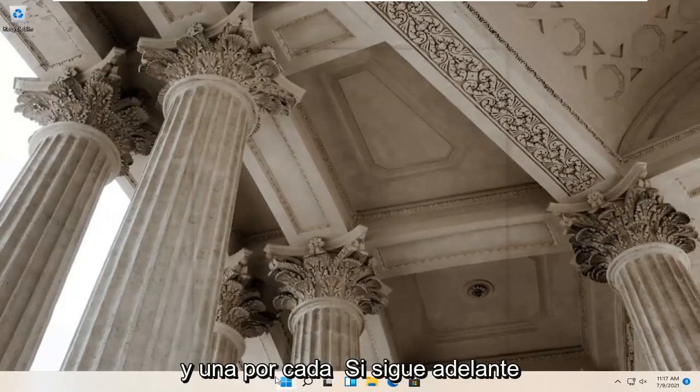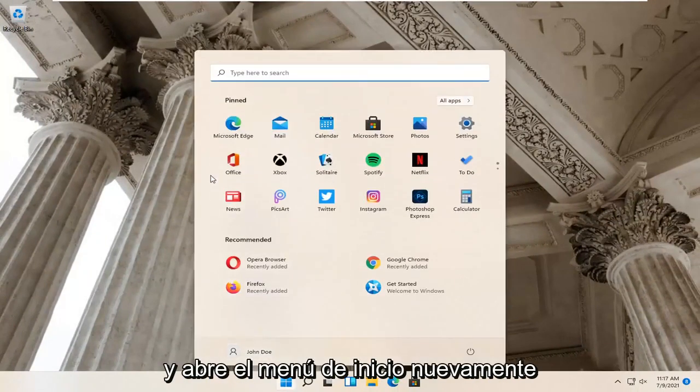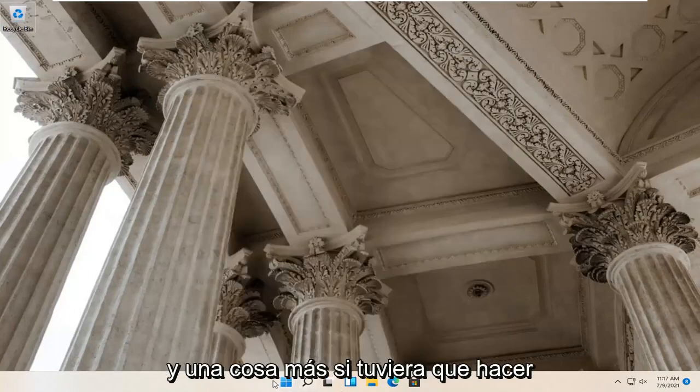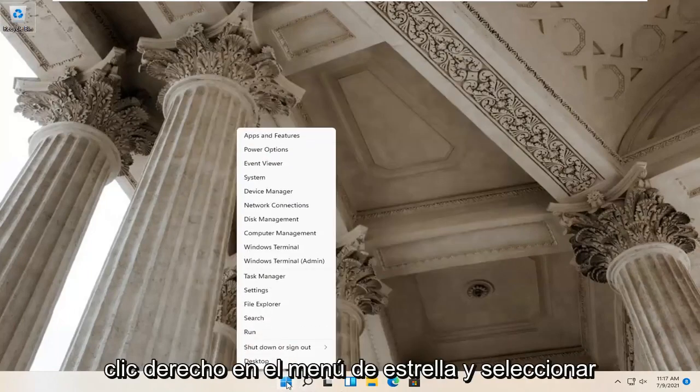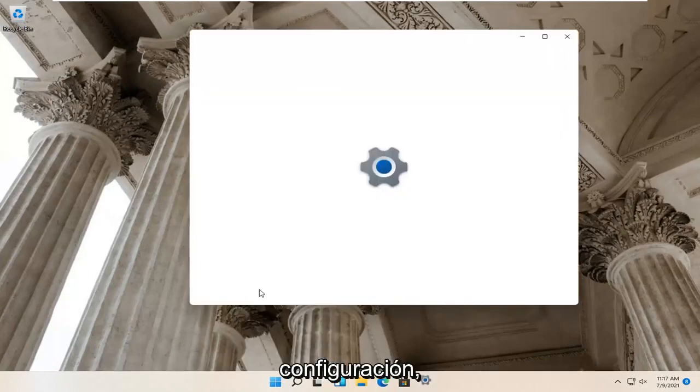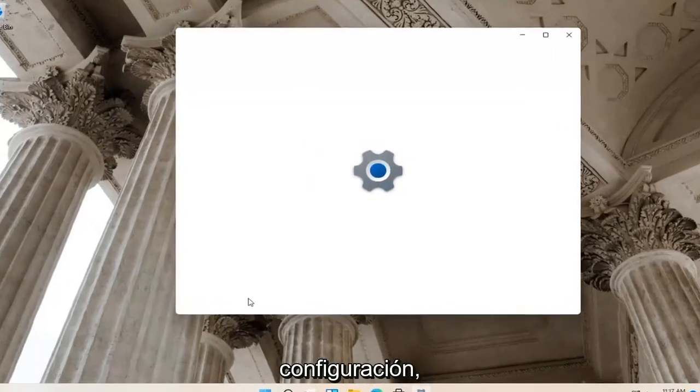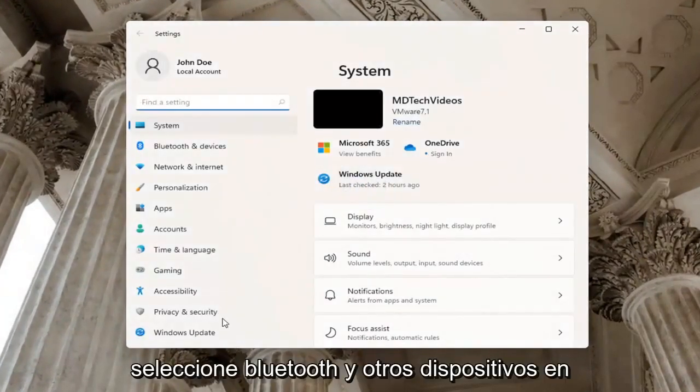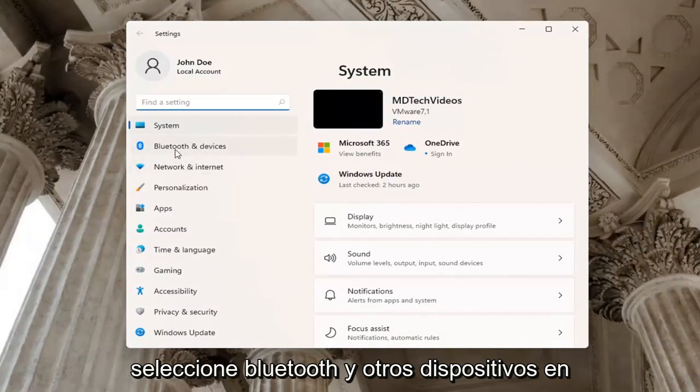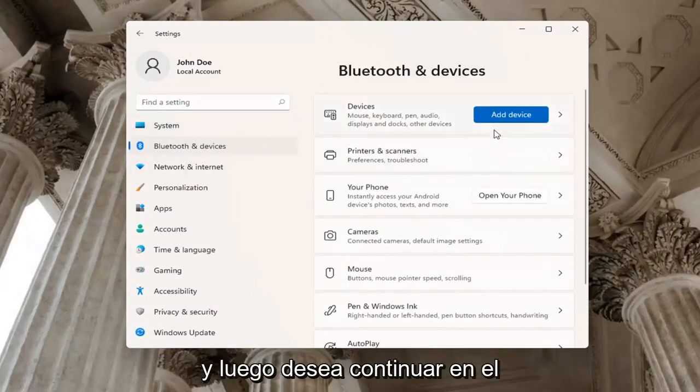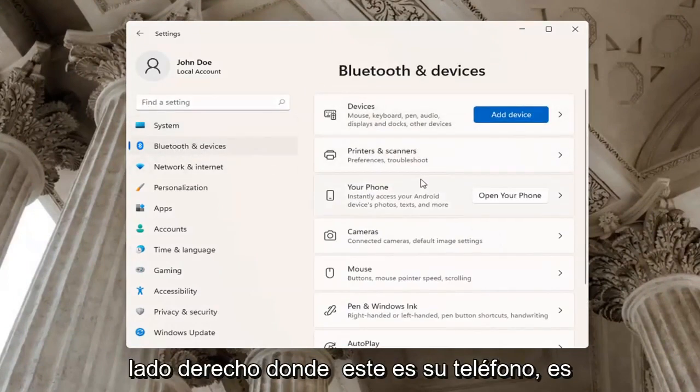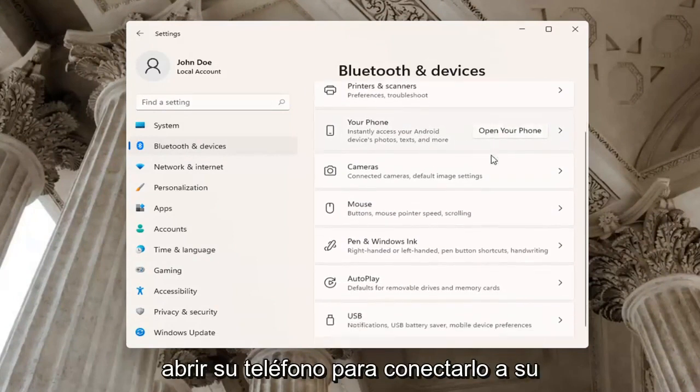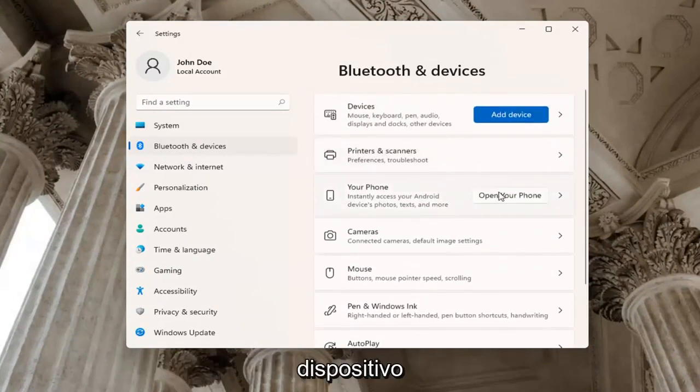And one further thing, if you were to right click on the start menu and select settings, select Bluetooth and other devices on the left side. And then you want to go ahead on the right side where it says your phone. You may want to go ahead and actually open up your phone to connect it to your device.